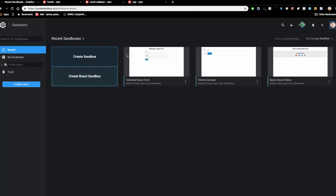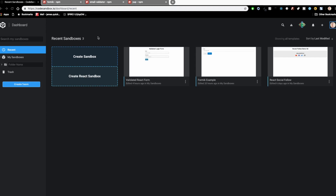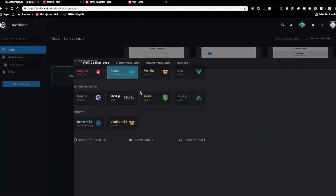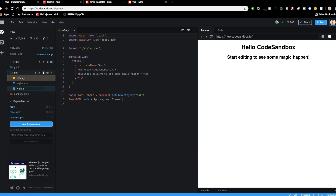So what we're going to do is create a form validator — a validated login form in React. We're going to start with CodeSandbox, which is an online IDE environment. I can start here by doing a Create a Sandbox — this is going to be React, so we'll do Create React App. This is one of the really cool things about CodeSandbox: all of this stuff is already done and I'm ready to go with React in seconds.